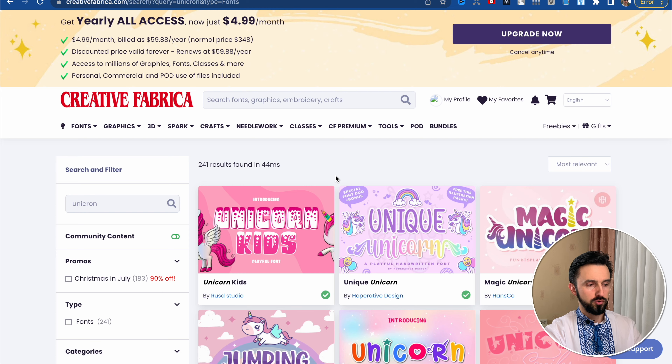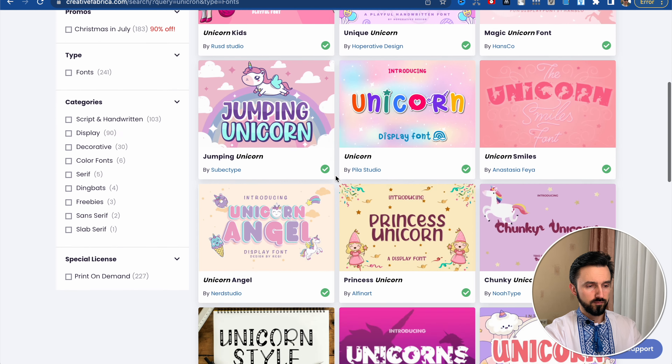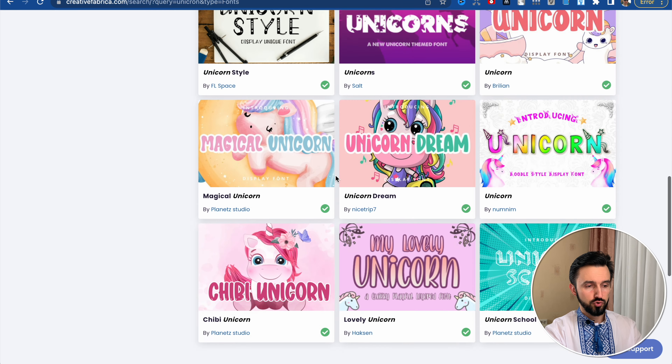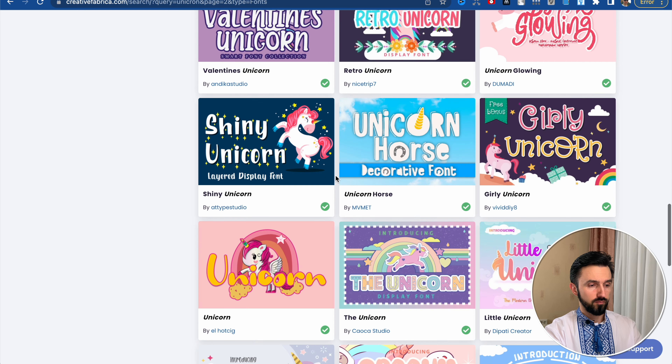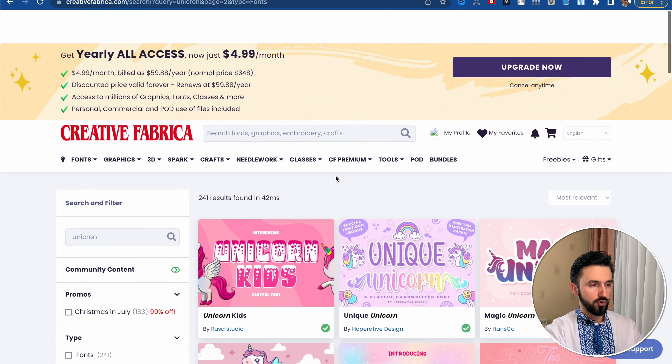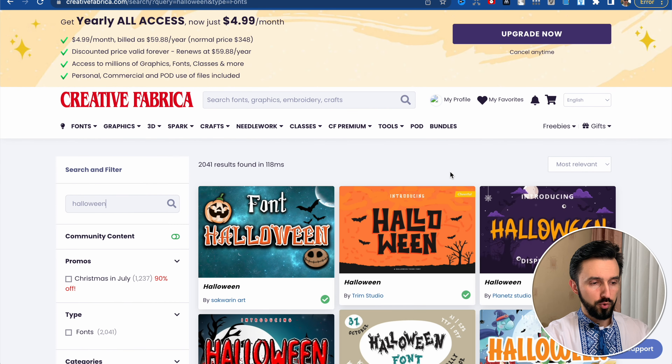For example, if you need some fonts for a unicorn book, let's try to find them. First, choose Fonts, and here you go — unicorn fonts. Choose whatever you want. Let's go back — Halloween fonts.